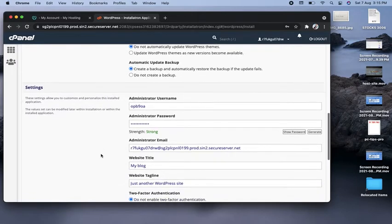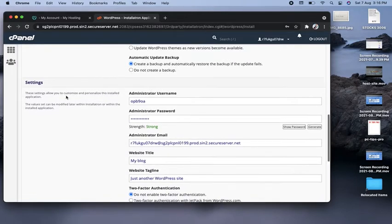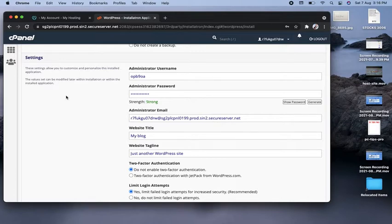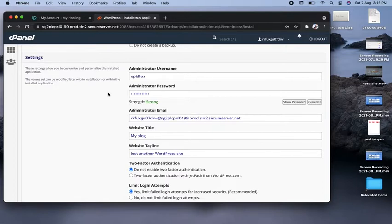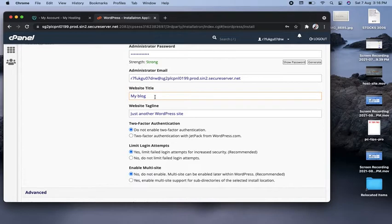The next part is the administrator username and password. Make sure you copy and keep this password, because next time when you log in directly to your WordPress account you'll use this username and password to make changes to your website. Here is the website title — I'll type 'My Profile Value' as the title of the website.